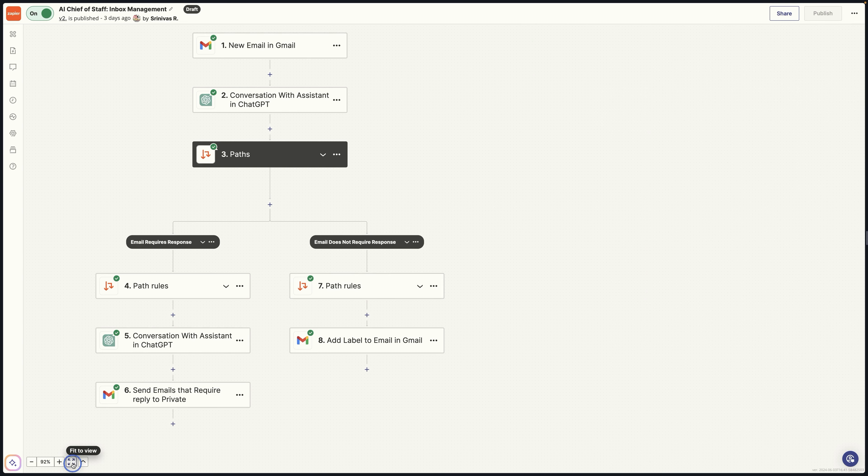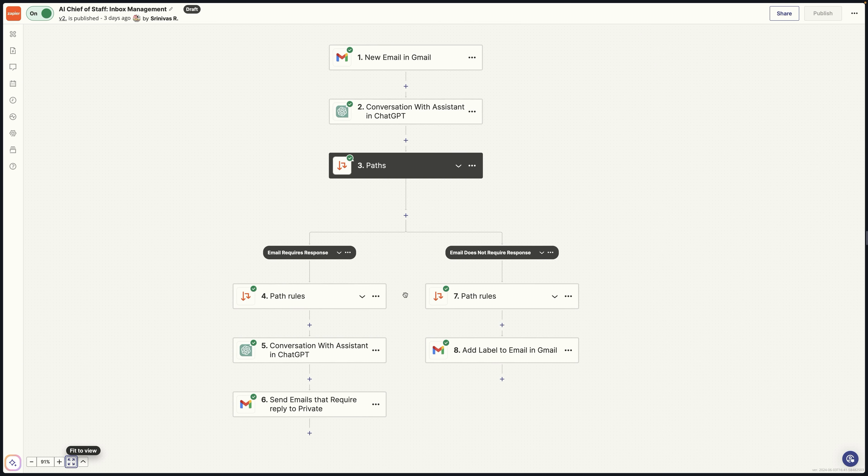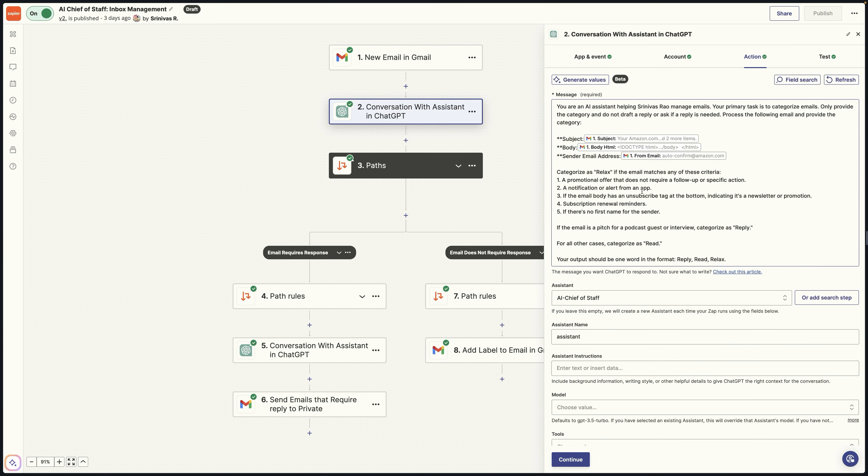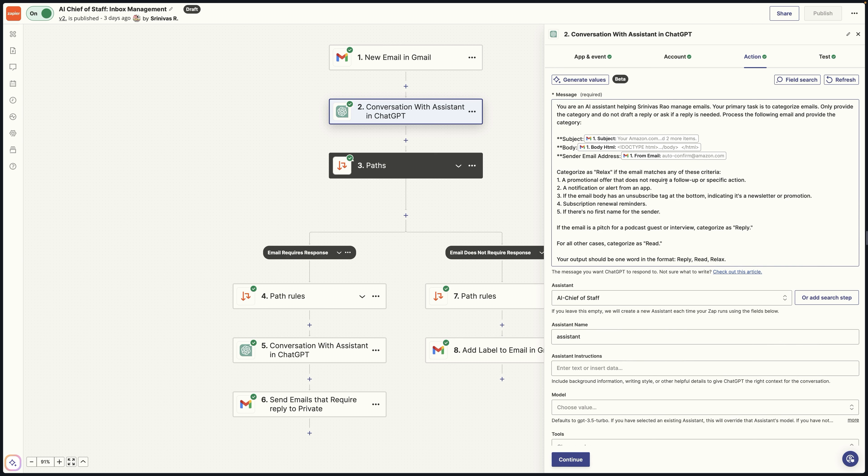So that in a nutshell is the basic setup. So there are a couple of things that you can do that will make this more advanced. The first thing you can do here is you can go into this and make these parameters more specific. For example, if you know there are certain people, like a family member or a business partner, somebody who's important where they are always going to be marked as reply.